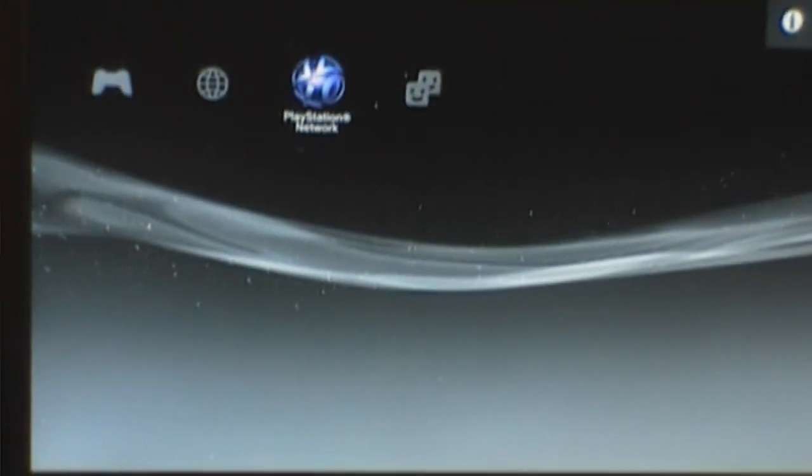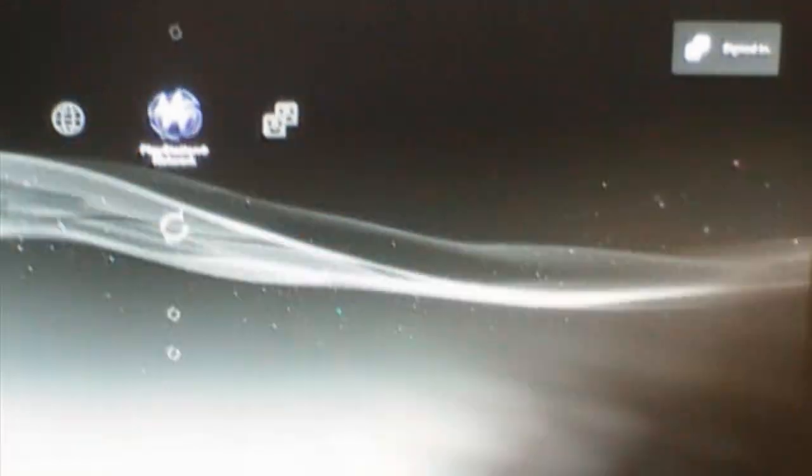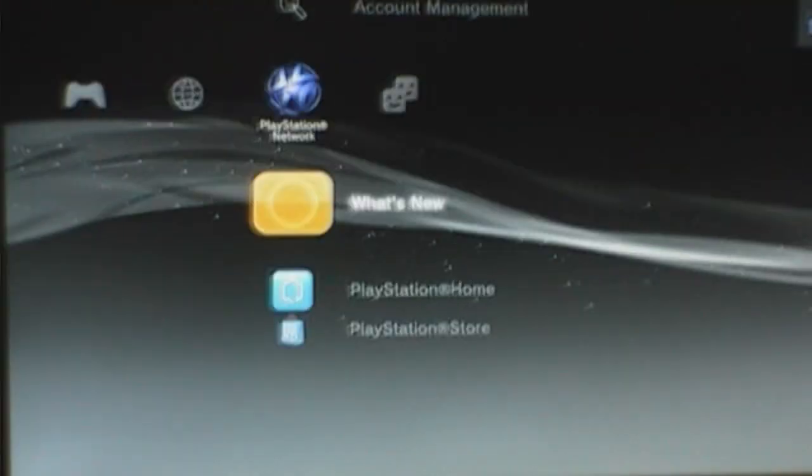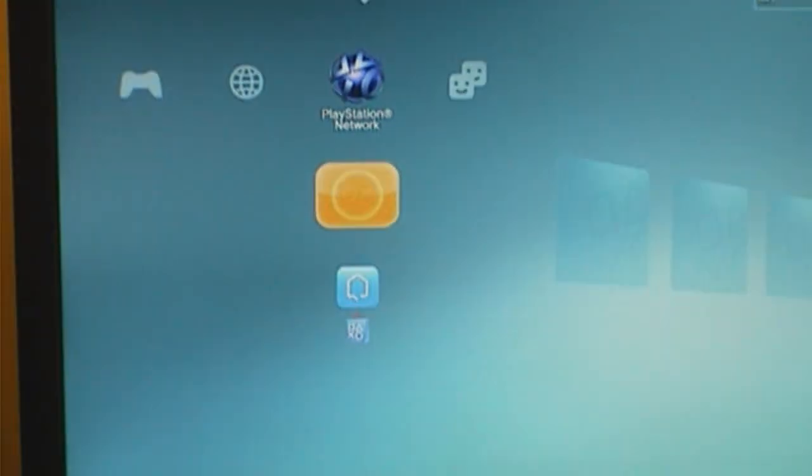All right, there we go, we have set it up. Sorry guys, I had the wrong controller set.